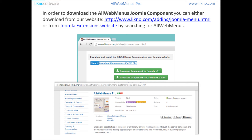In order to download the OrgMenu's Joomla component you can either download from our website or from the Joomla Extensions website by searching for OrgMenu's. You can find both links in the description section below.